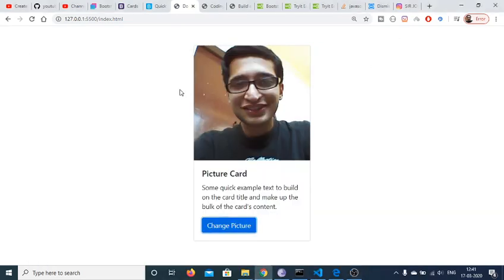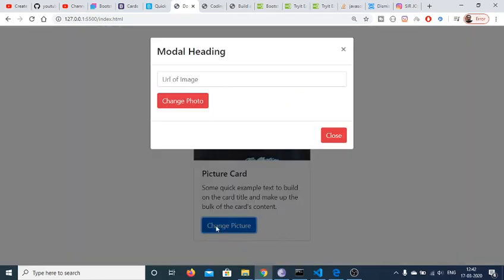Hello friends, today in this tutorial I will be telling you how to make a profile card in Bootstrap. There is an option where you can change the picture — if I click, a Bootstrap modal will load here where I can just provide the URL of an image.